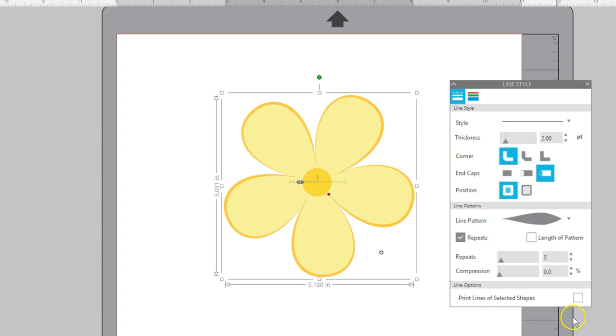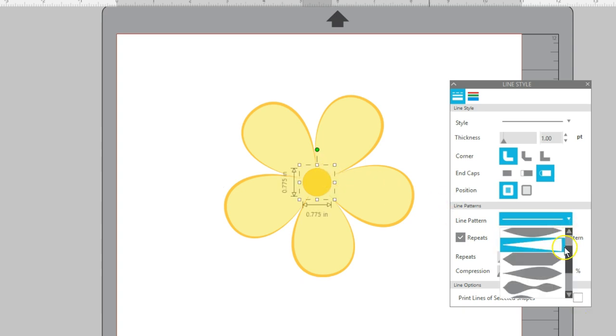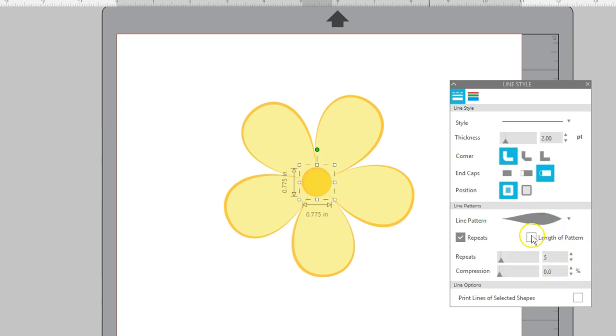If I choose the flower center and opt for the same line pattern, but check Length of Pattern, I can adjust the length smaller or wider to get the look I want. About 6.5 inches looks good to me.